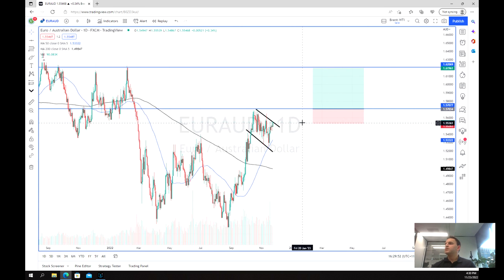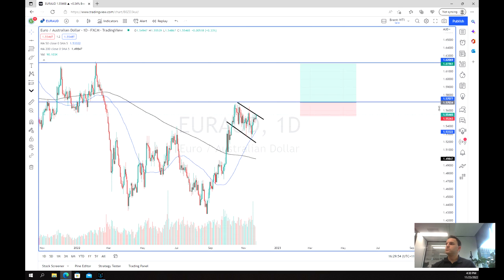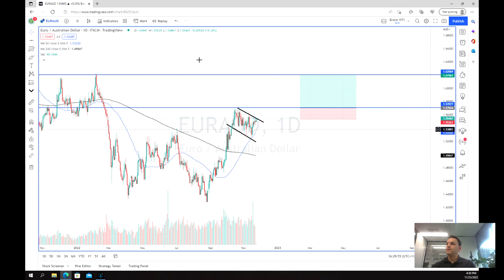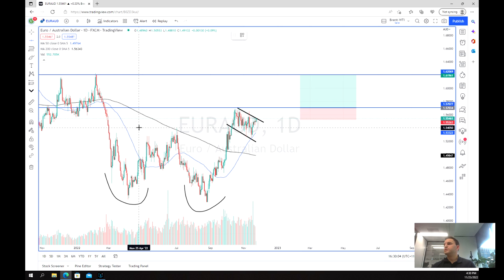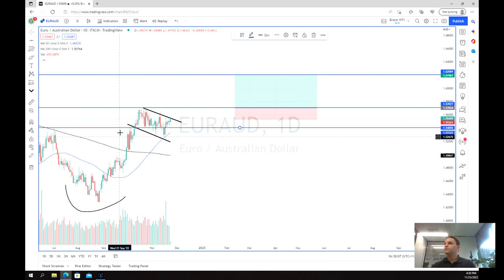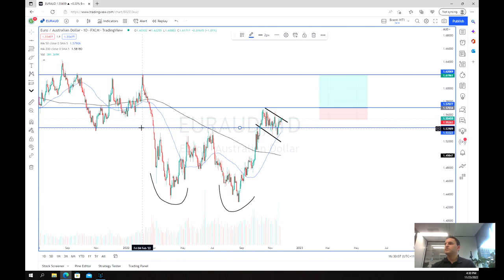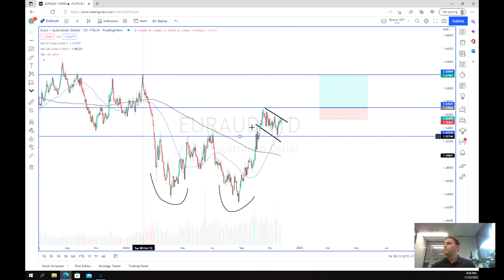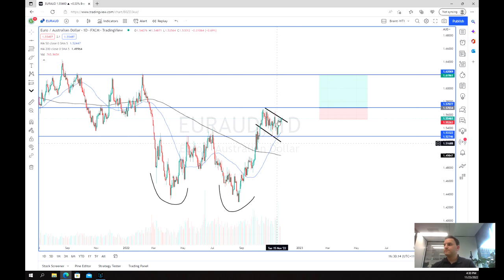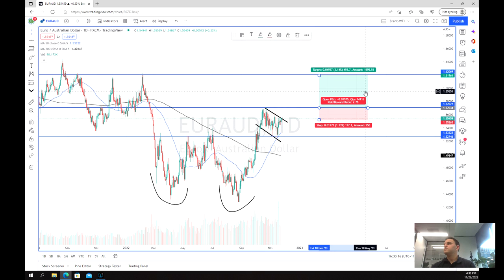Looking at the daily chart, we can get a better look at this double bottom. We've got our two bottoms and our neckline over here. I'll move the neckline out of the way for a moment — just remember we do have that neckline. What I'm most interested in is this little bit of structure over here.